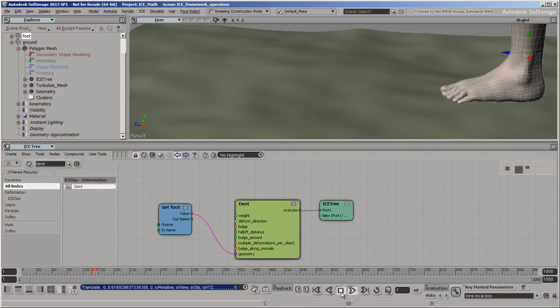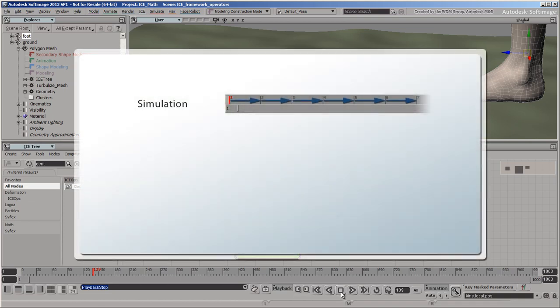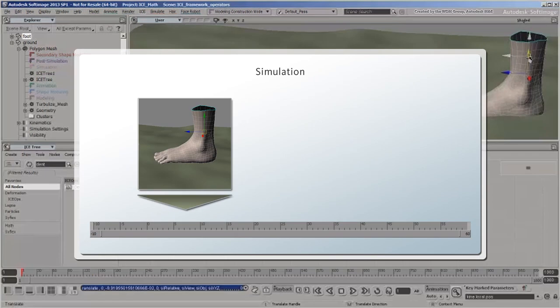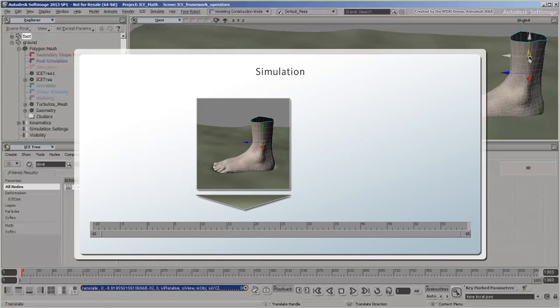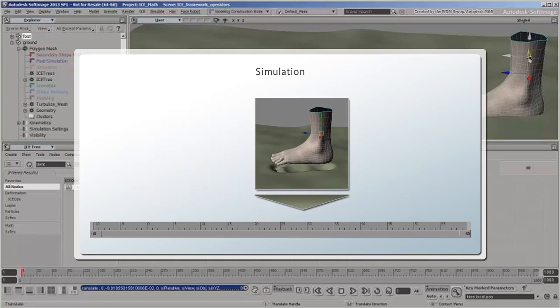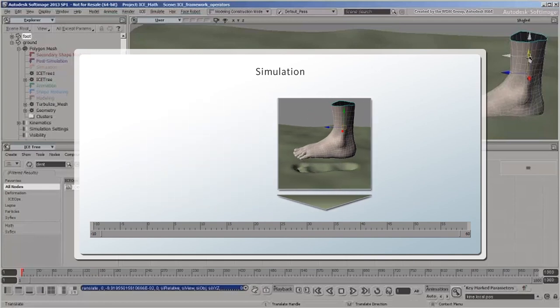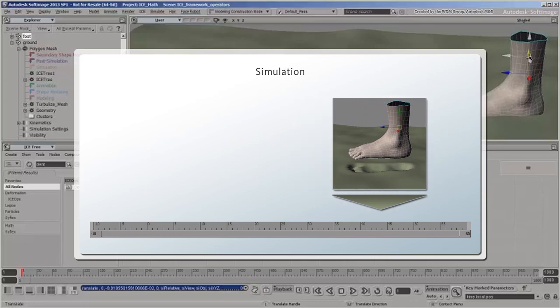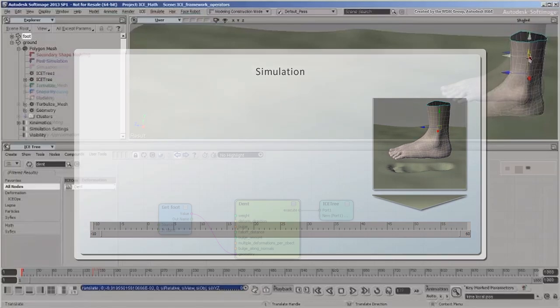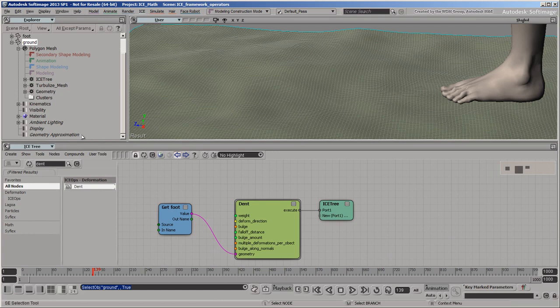To have the ground stay deformed, you need to use a simulation. In a simulation, the effect is calculated using data from the previous frame instead of from the bottom of the stack. So if the ground was deformed on one frame, it stays deformed on the next frame even if the foot doesn't intersect it anymore.